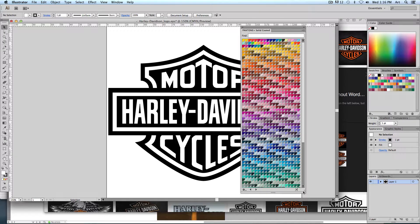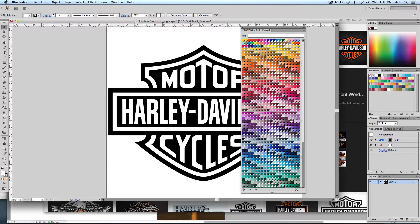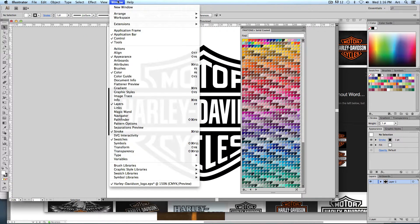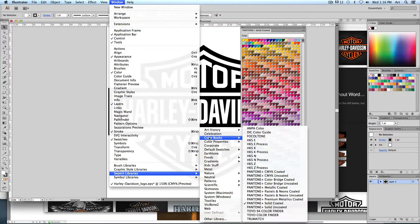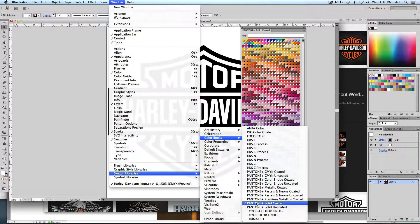Here's how to find the Pantone colors in Illustrator. You can go up to window, the very bottom under swatch libraries. Here are color books. Here's your Pantone colors. So you can see there's all different kinds of colors. If you see the letter C or the letter U, that usually means Pantone coated or uncoated. Actually, I'm going to use the solid coated or uncoated. If it's a C, we're going to use coated. And it'll open up a little color picker that looks just like this.